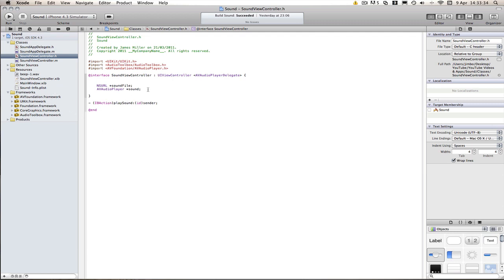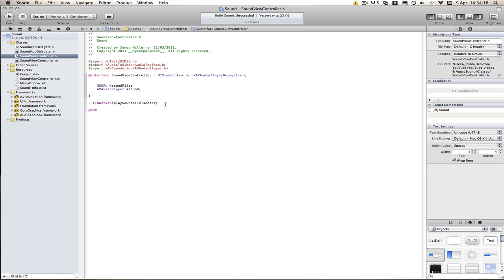We will need a couple of outlets and a couple of actions. One's going to be the slider, UI slider, to change the volume. The other is going to be an outlet of the button so when they press play it changes to pause and when they press pause it changes to play. And we'll also need a reset button to set the song back to the start. So pause pauses it and the stop button actually stops it and sends it back to the start again.